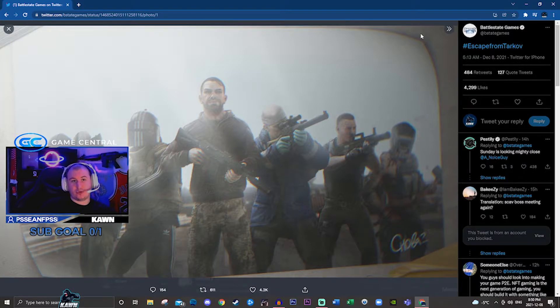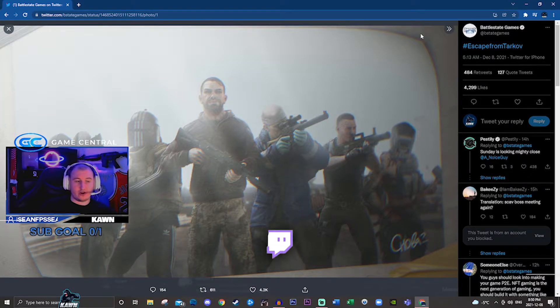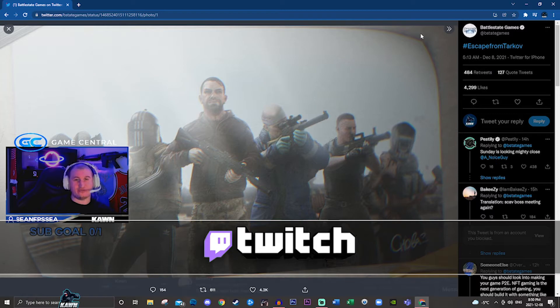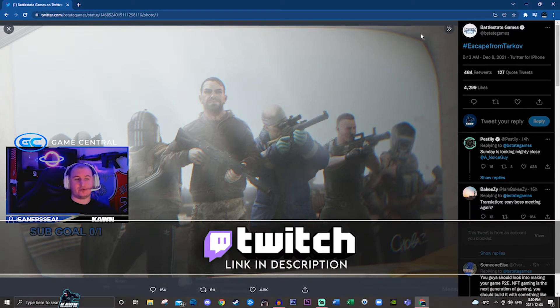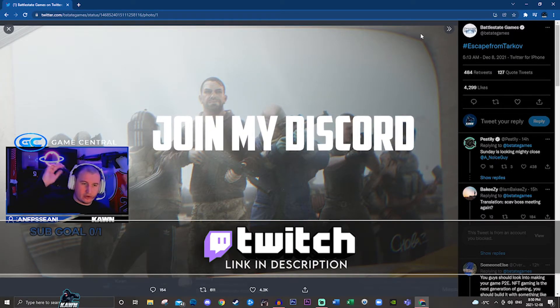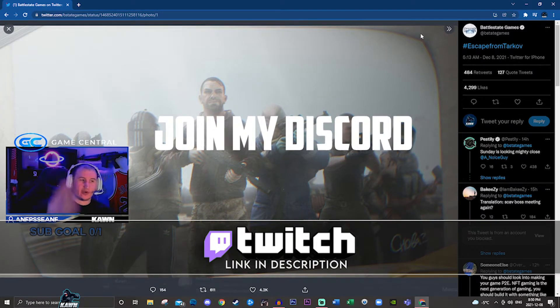I stream on Twitch, I've got a Discord, and I'm also giving away an Edge of Darkness Tarkov account to one of you guys. Details are down below.